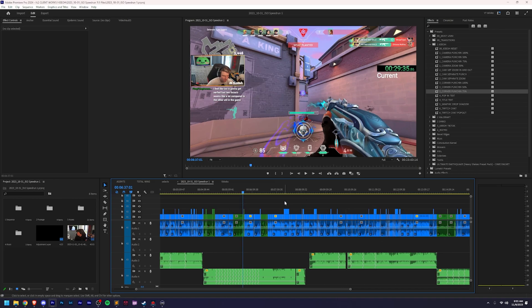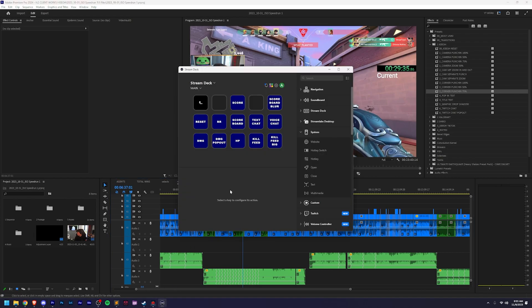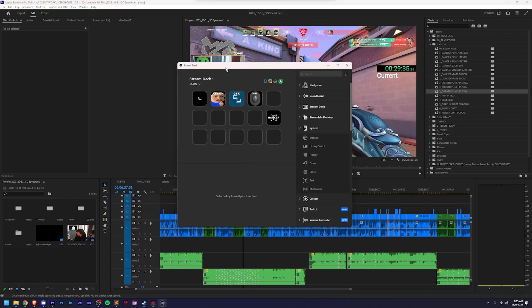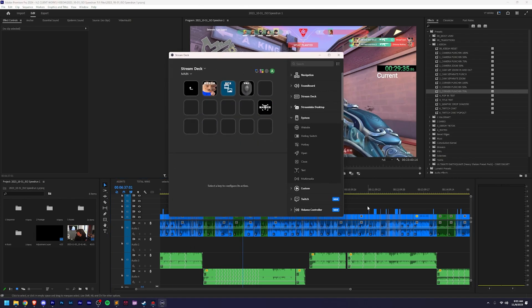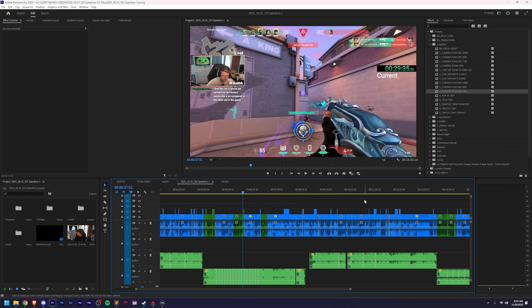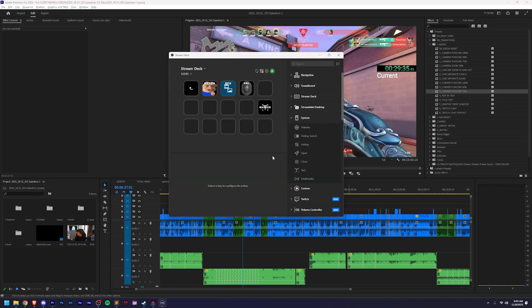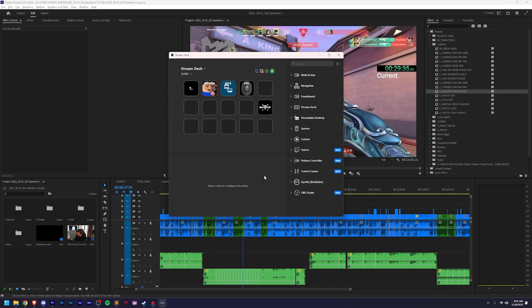So I hope this tutorial helped you out. If you have any questions, let me know in the comments below. If you have any other tips or tricks or hacks that you know of to make the Stream Deck better for Premiere Pro, that would be awesome. I'll see you guys in the next one.